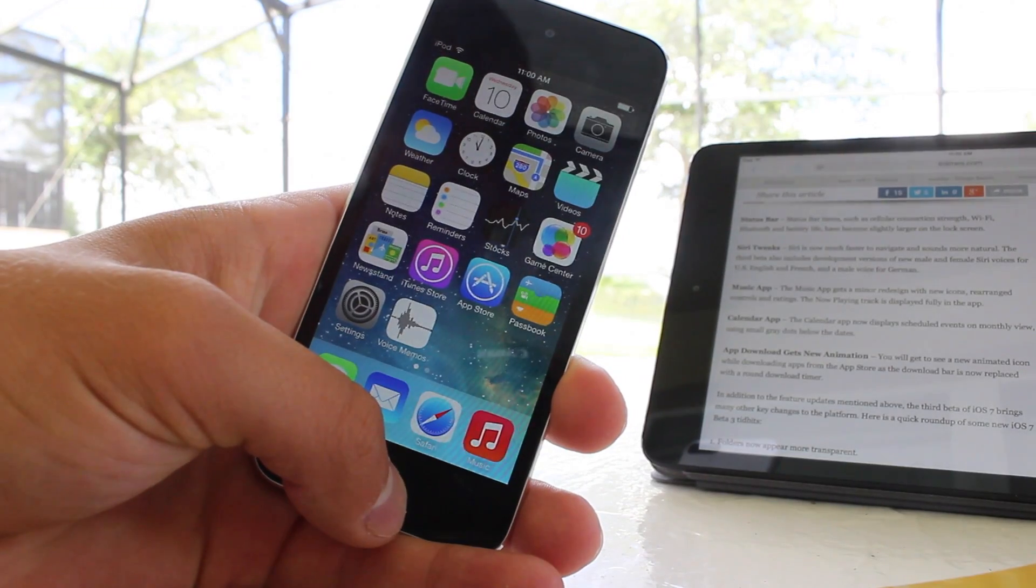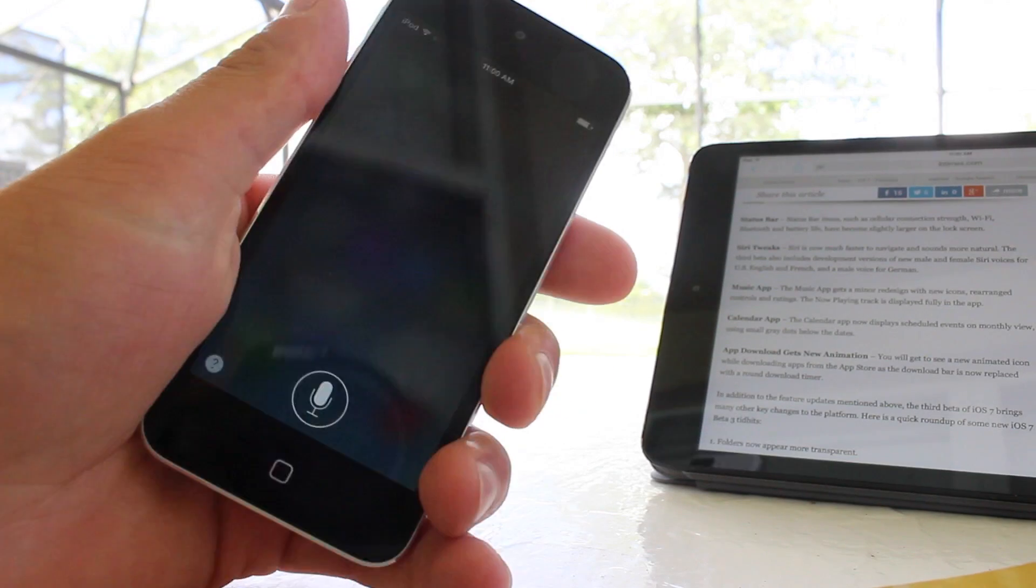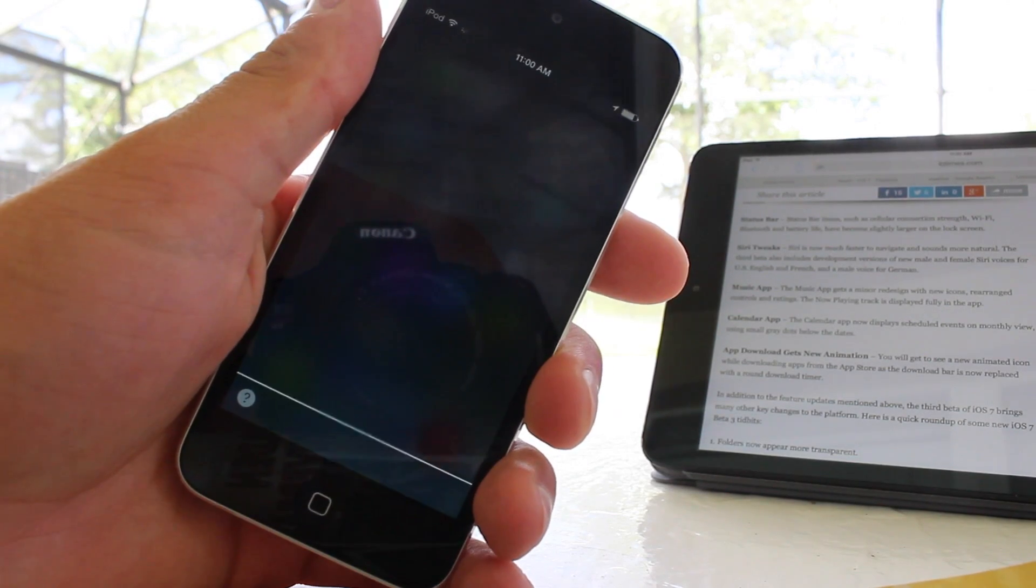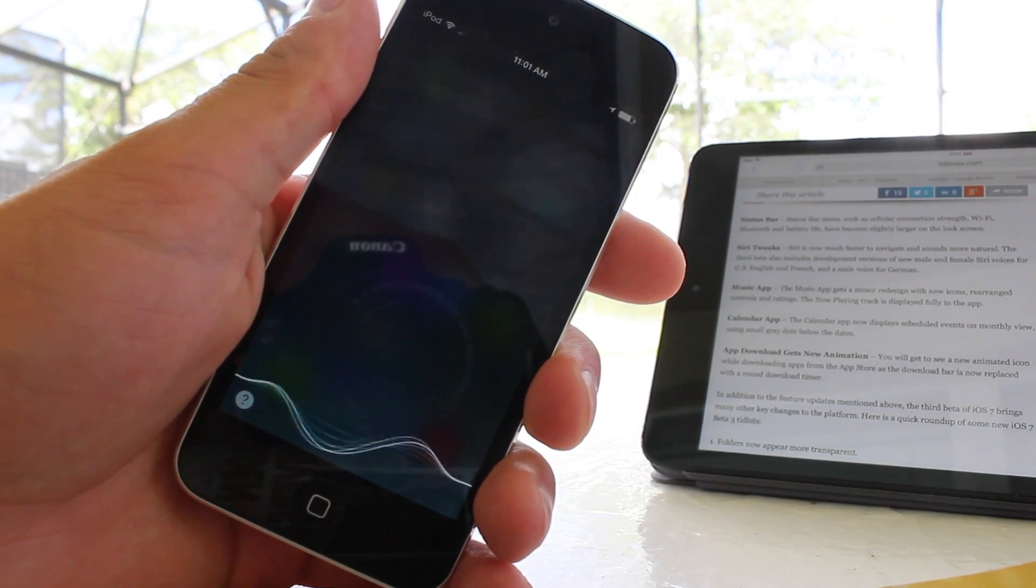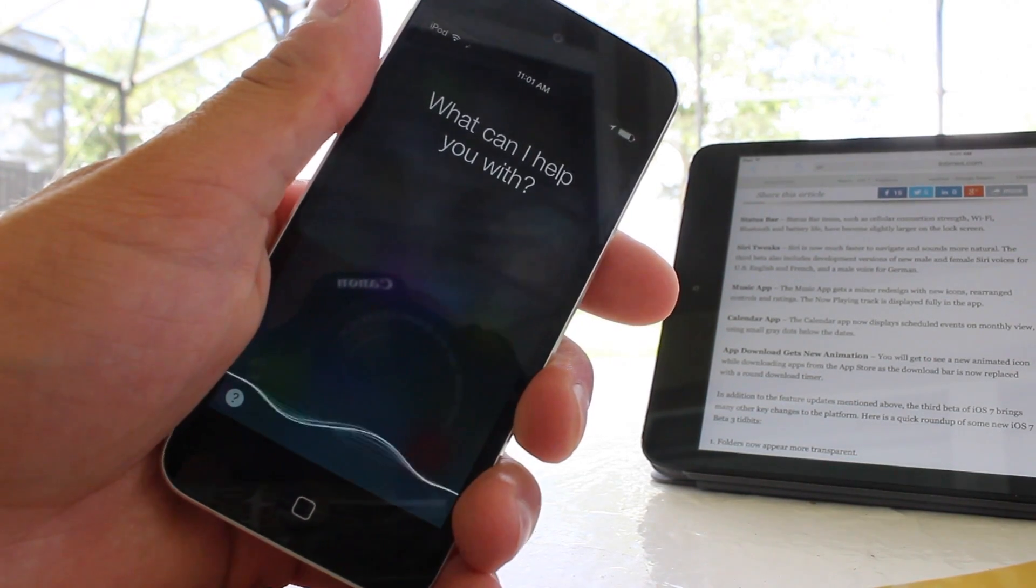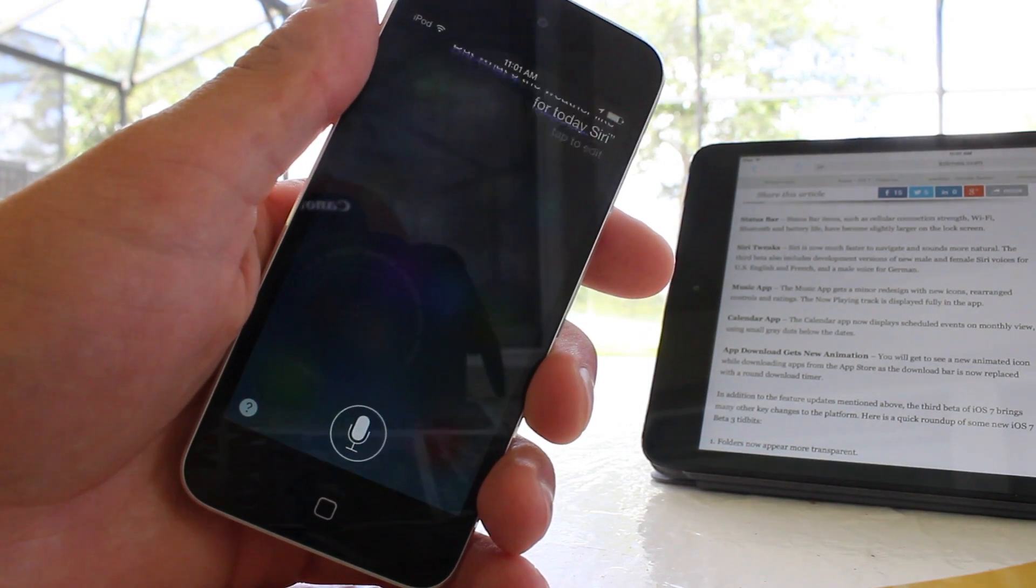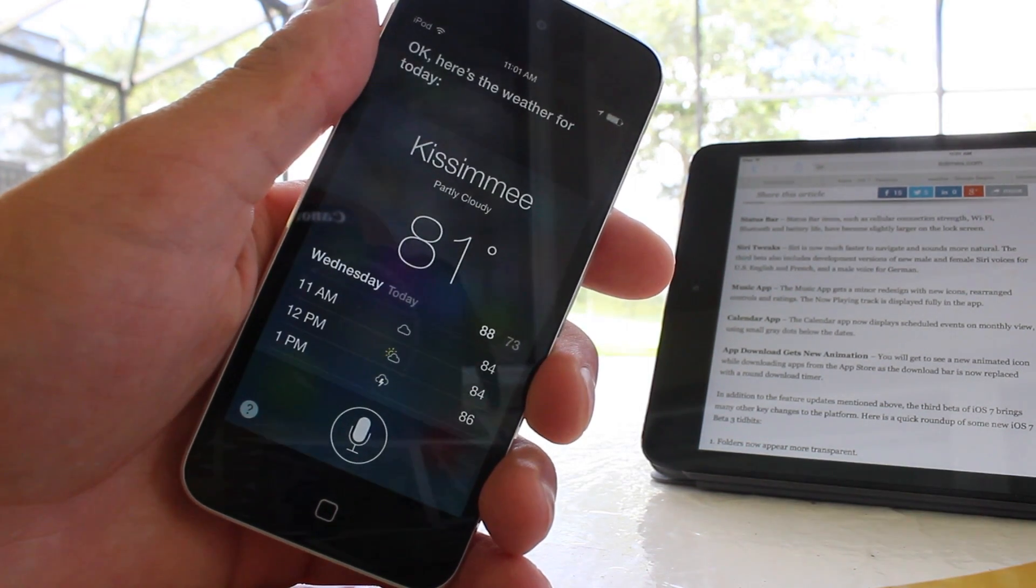Siri is much faster to navigate, and the sounds are more natural. The third beta also includes development versions of the new male and female voices for some certain languages.